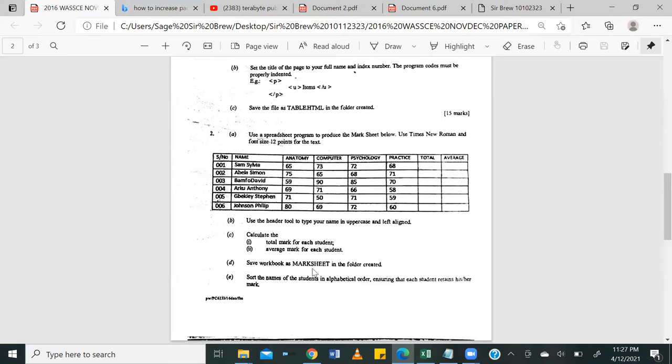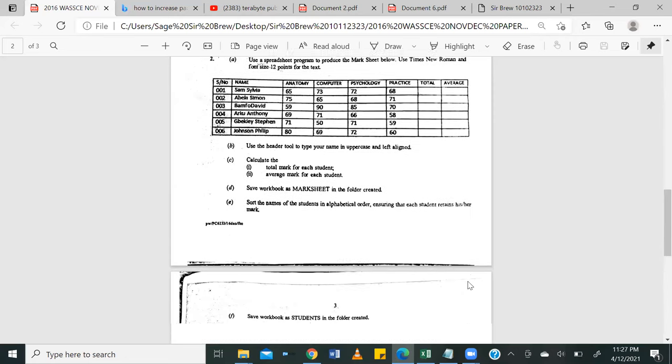D, save workbook as mark sheet in the folder created. E, sort the names of students in alphabetical order, ensuring that each student retains their marks.